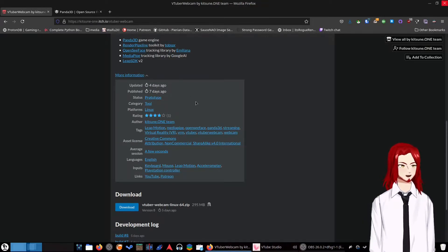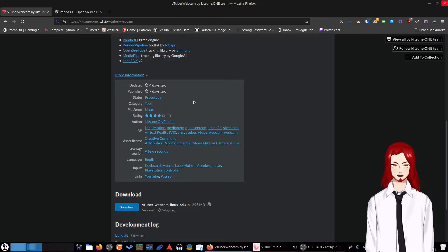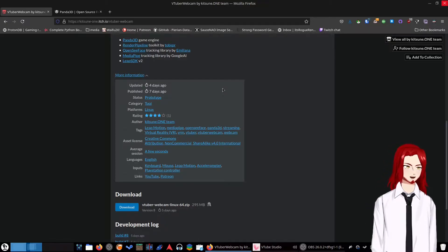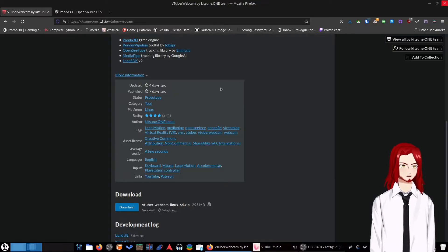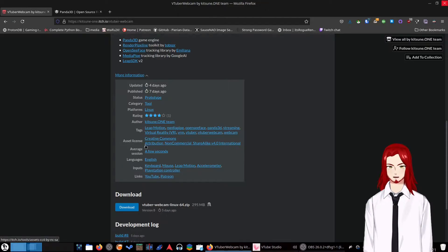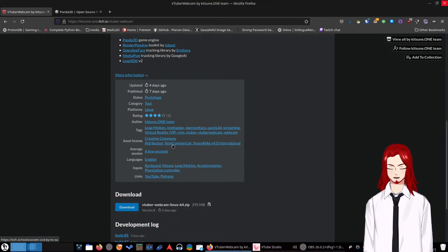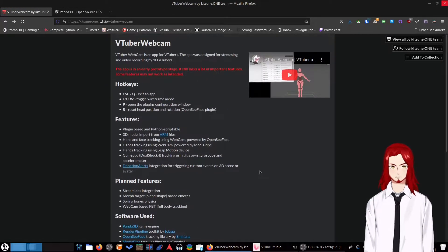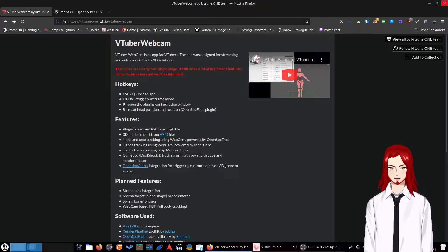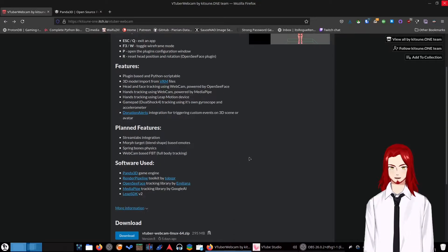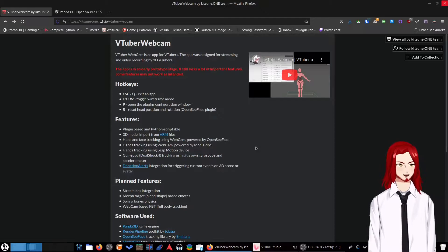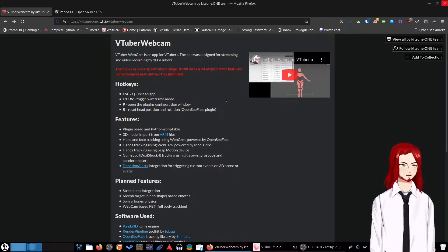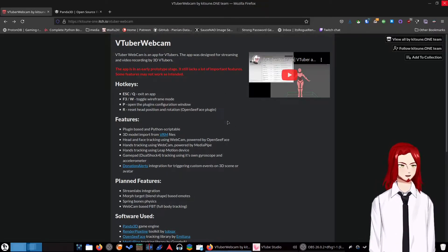I found out about this about a week ago. I tried it out a little bit on my laptop. It did not do very well on my laptop, which makes sense. My laptop is very old. Kitsune One Team is the author, and it's licensed under Creative Commons Attribution Non-Commercial ShareAlike V4.0 International. Donation Alert integrations for custom events on 3D scene avatar. Oh my god, this looks so cool. So we're going to download that. And by download that, I mean I already have. And then we're going to try it out.